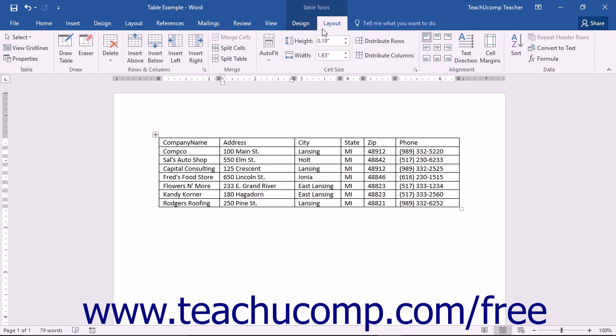To select a table item using this method, you must first click into the cell, row, column, or table that you want to select.